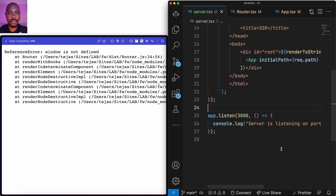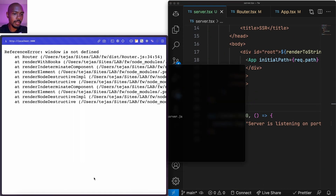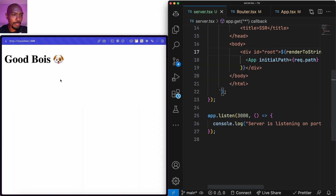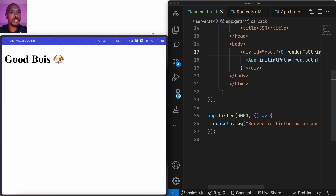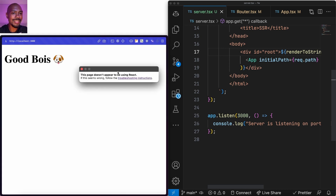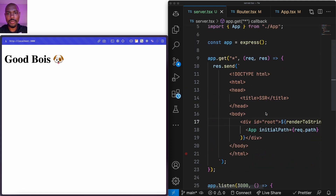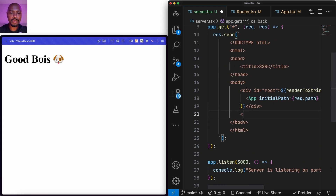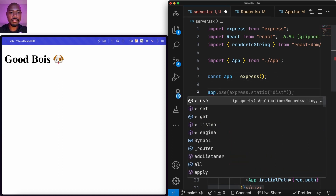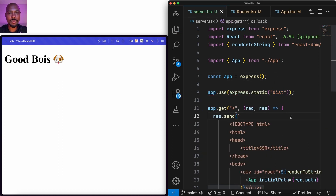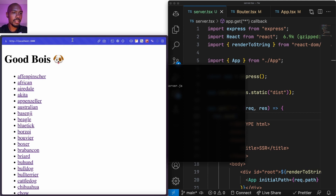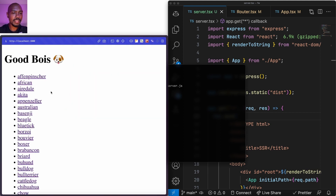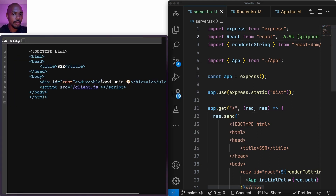On the server side, we match on all paths and the initialPath is req.path. Let's restart the dev server and rebuild. We have it — but it's not fetching data. The page doesn't use React. We can fix that: outside of div#root we add a script tag pointing to /client.js, and we tell Express to serve static files from dist using express.static. Let's restart — now we're using React on the client and everything follows.